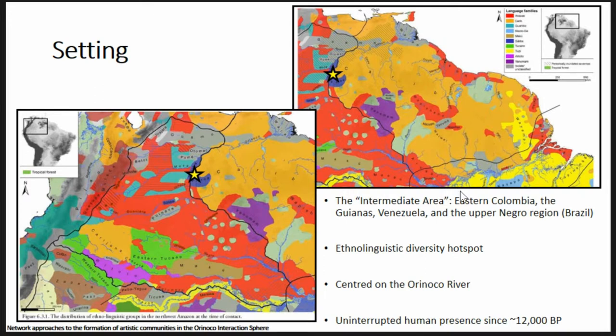Going back to what I just said, this intermediate area of the Orinoco unifies the surrounding areas in terms of linguistics and archaeological traditions. It's a natural linguistic diversity hotspot — each of these colors on the map is a language family, each one comparable to an Indo-European, a Semitic, or an Austronesian family. It's an absolute mess. Multi-ethnic and multi-linguistic communities are the norm now, as they were in the past during the contact period, probably because much interaction was facilitated by the river network and the drainage of the Orinoco and neighboring rivers.